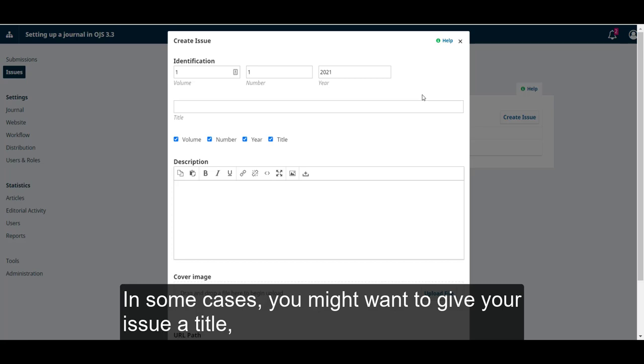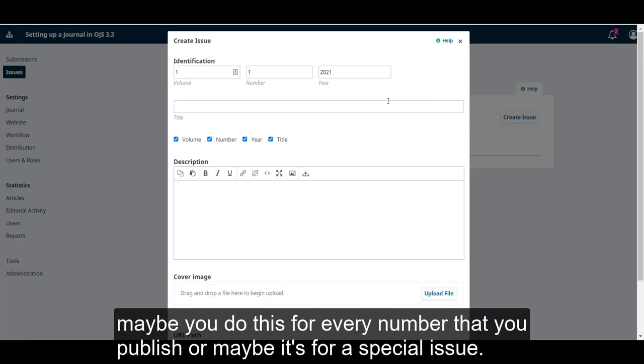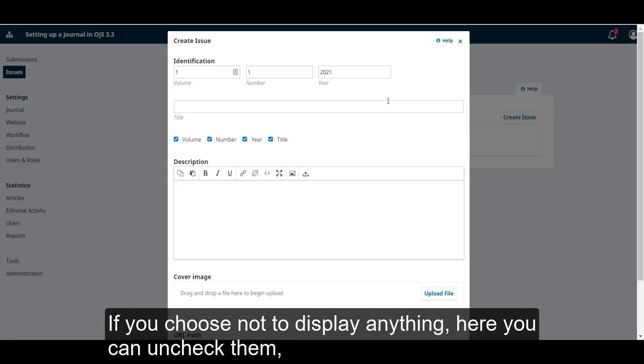In some cases, you might want to give your issue a title. Maybe you do this for every number that you publish, or maybe it is for a special issue. If you choose not to display anything here, you can uncheck them.